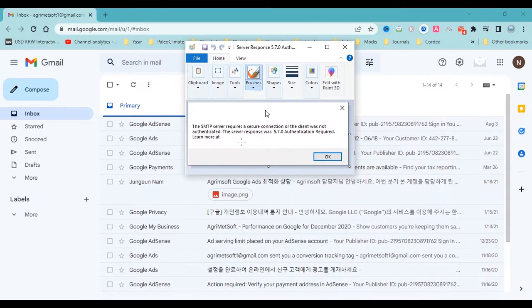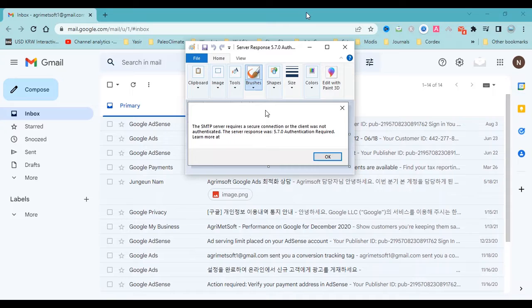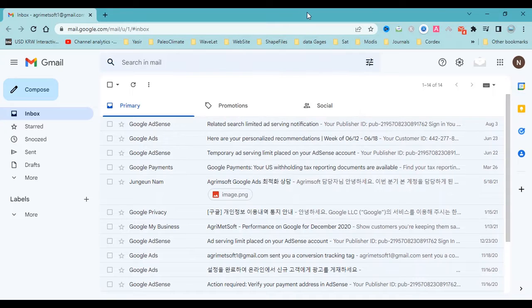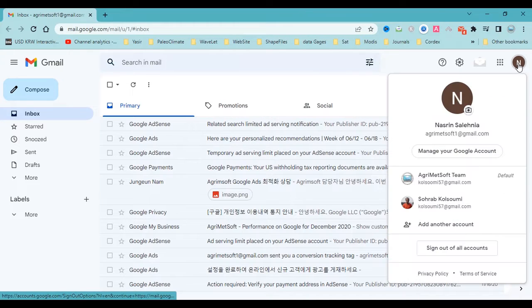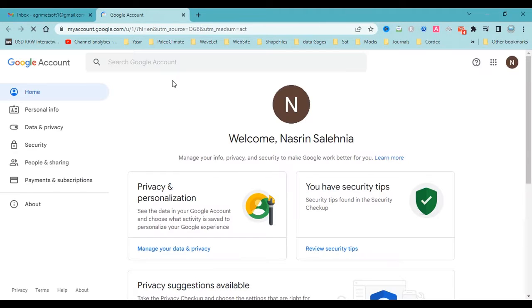Hello guys, I faced this error in using my email app and I should add an app password. I want to show you how you can add a password.